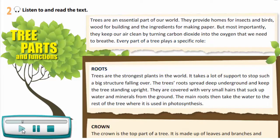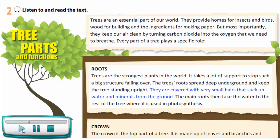Roots. Trees are the strongest plants in the world. It takes a lot of support to stop such a big structure falling over. The trees' roots spread deep underground and keep the trees standing upright. They are covered with very small hairs that suck up water and minerals from the ground. The main roots then take the water to the rest of the tree where it is used in photosynthesis.